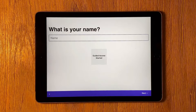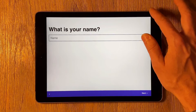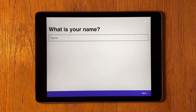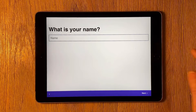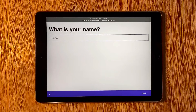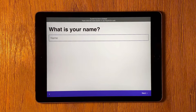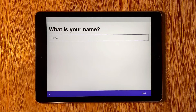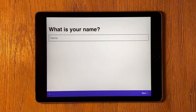Now the iPad is in Guided Access Mode. If we try to swipe down from the top right corner, we can no longer get to the Control Center. And if we try to press the home button, the app doesn't close but we get a message at the top of the screen letting us know that the device has Guided Access enabled.